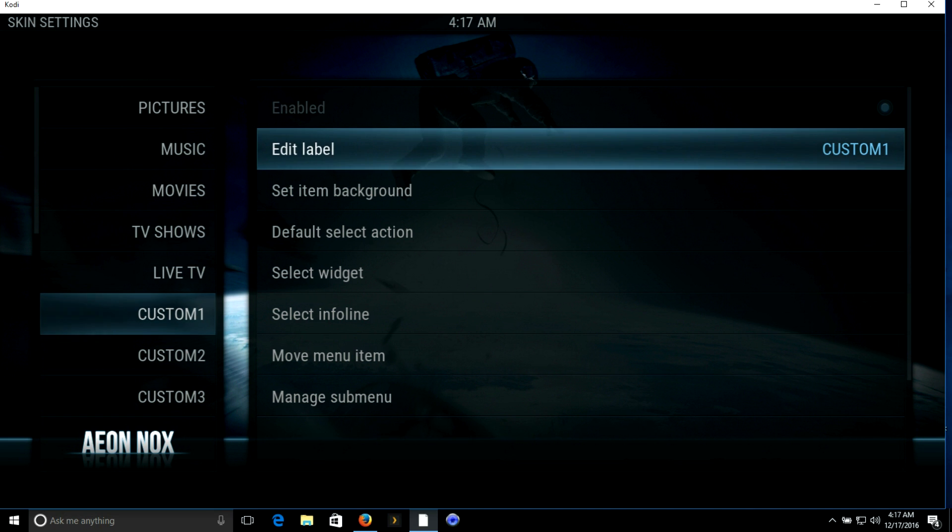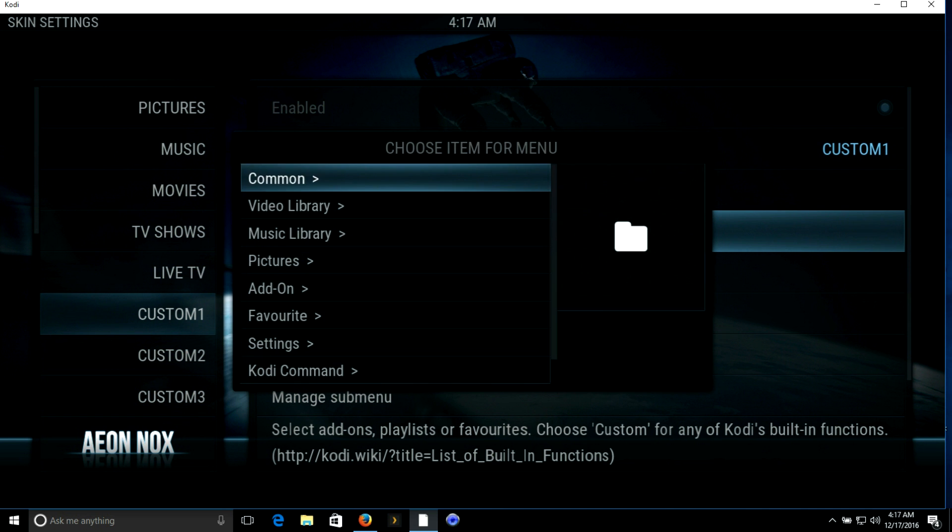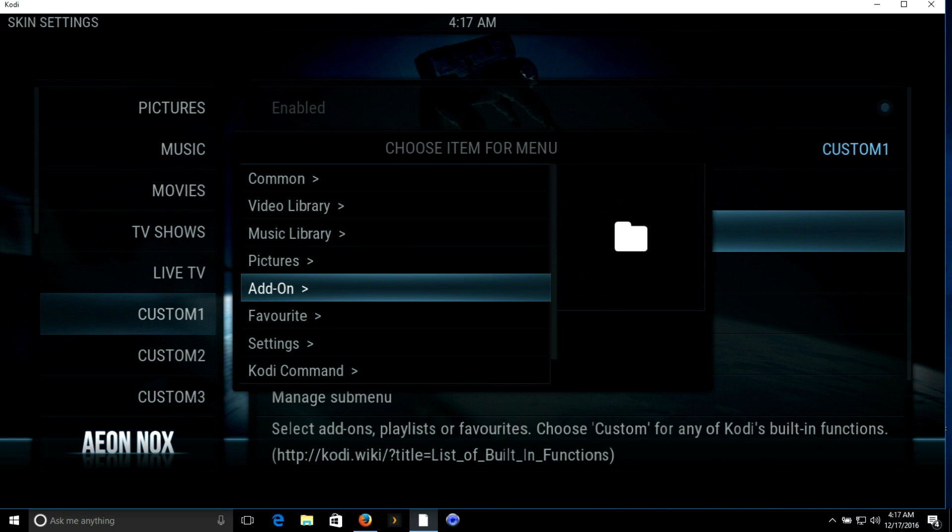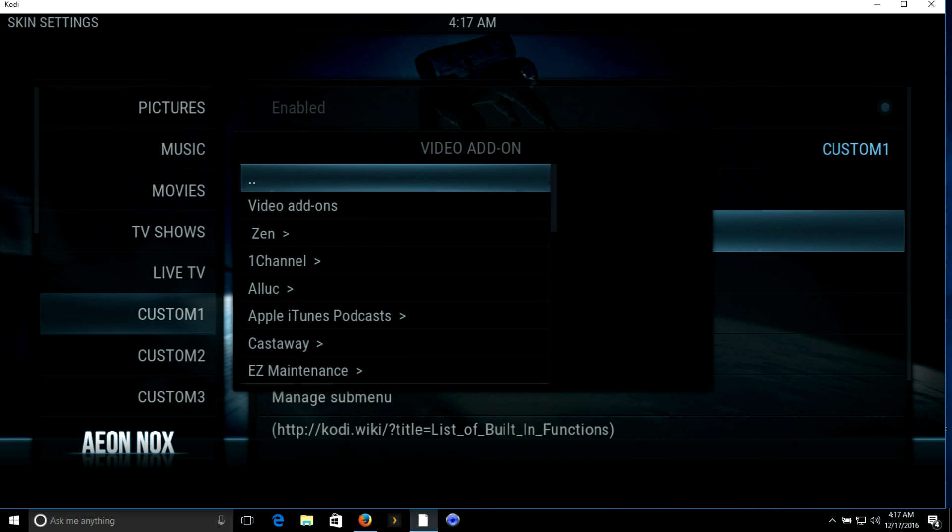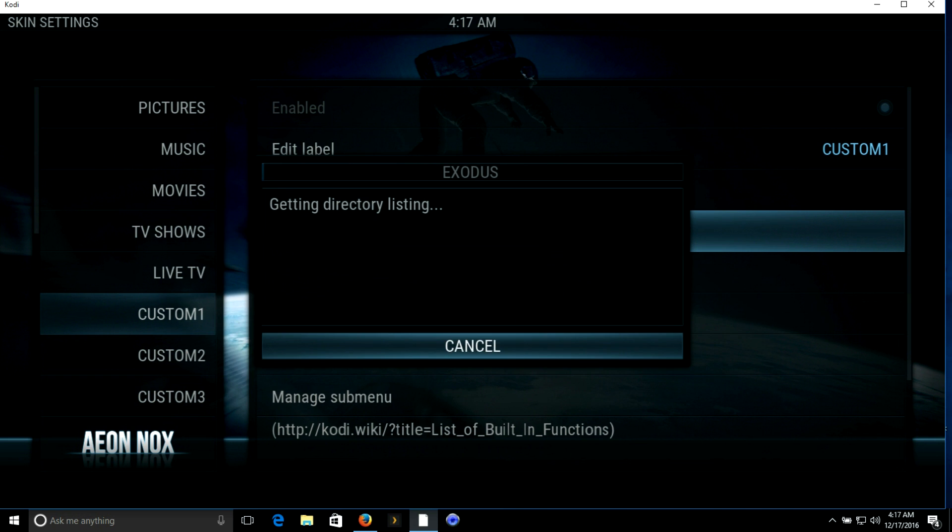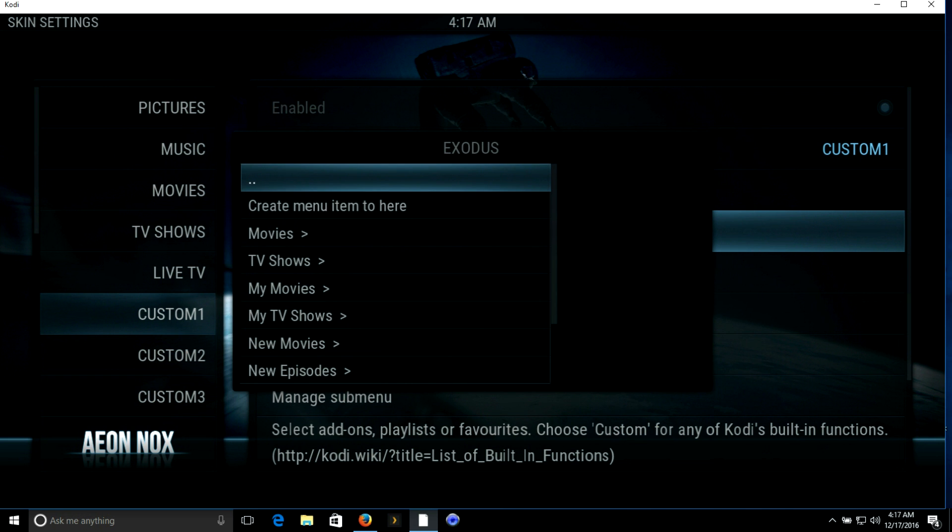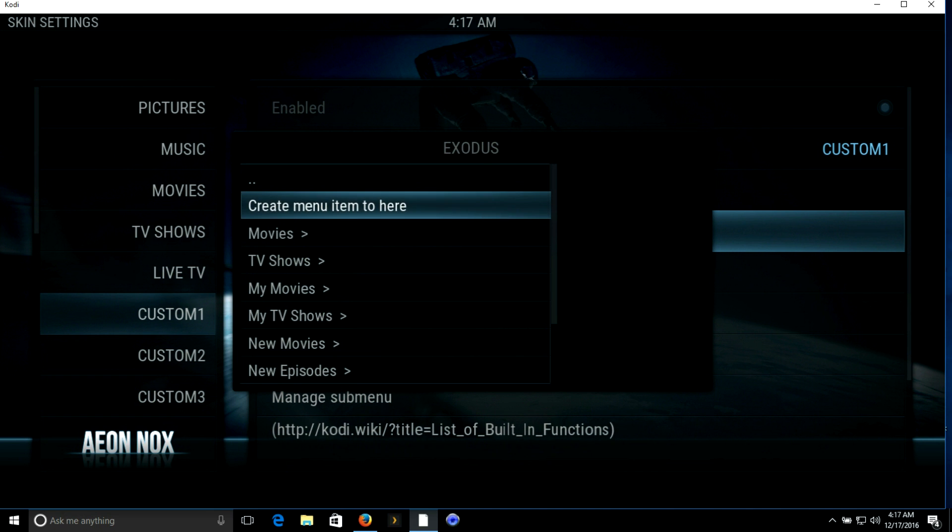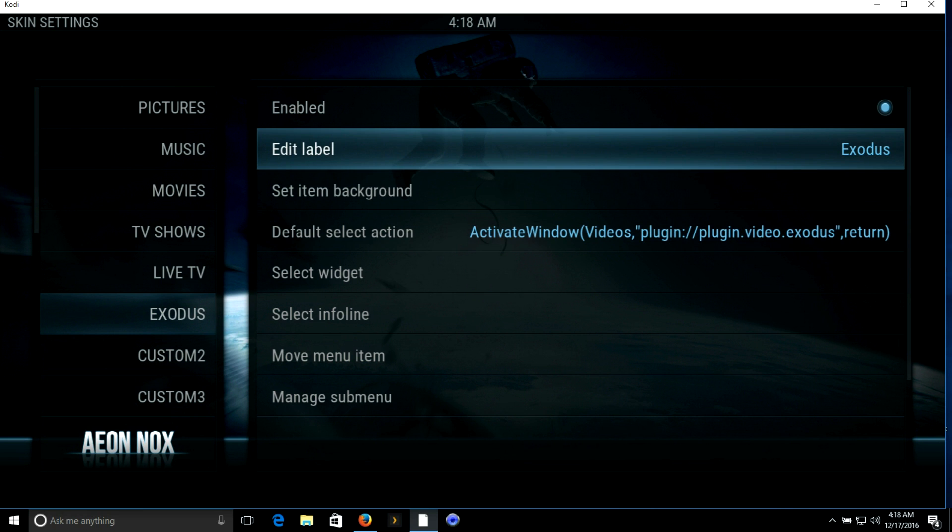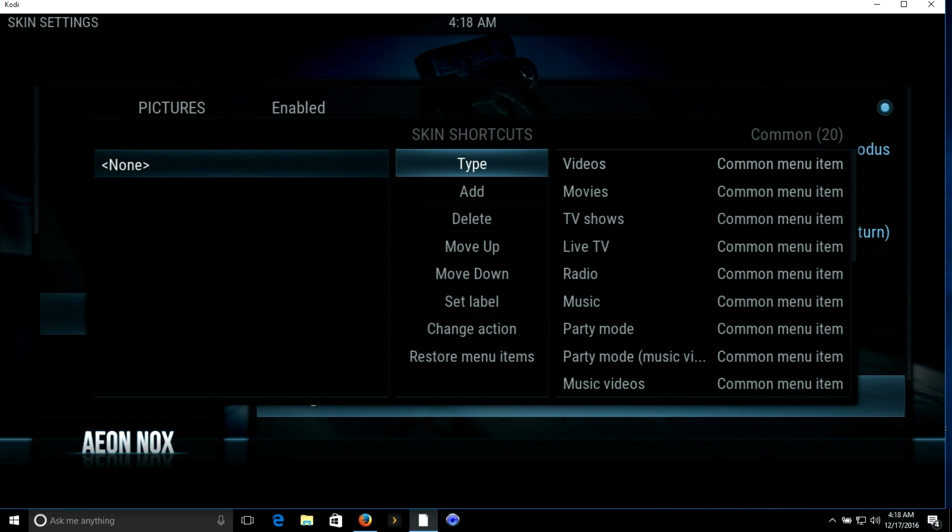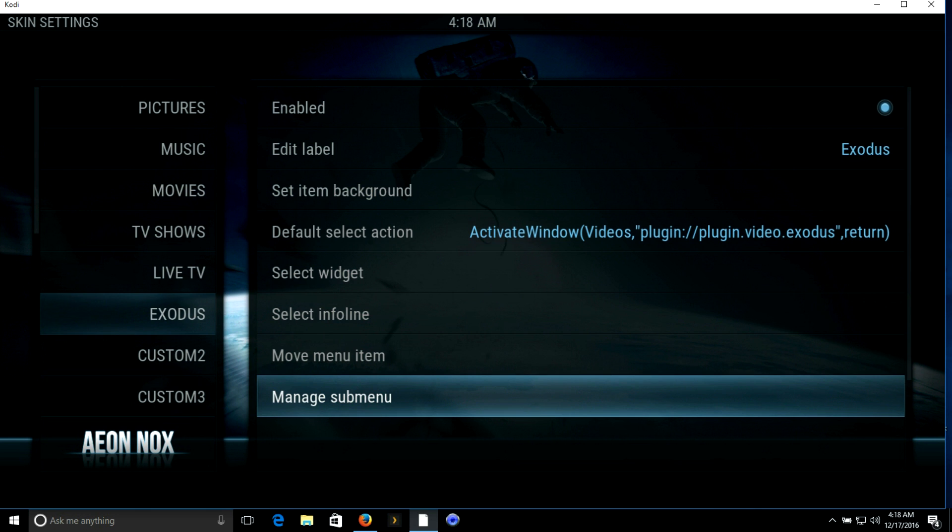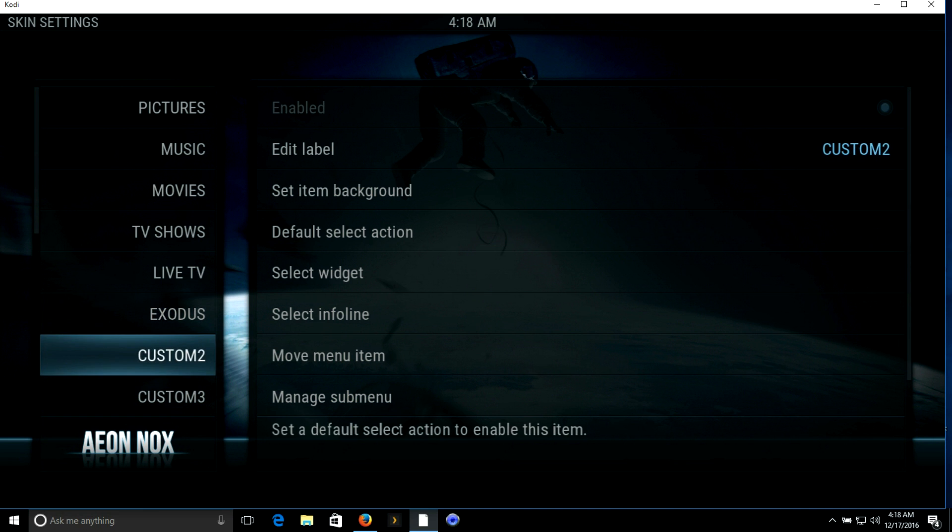We'll throw in an extra add-on in here just to have as a backup in case maybe Zen goes down. We will go down to default select action, add-on, video add-on again, Exodus. This time I'm not going to pick a specific category. I just want direct access to Exodus, so I will create menu item here on the main menu of the program. It's going to replace the label for me automatically and put Exodus there. If you want to change it to something else, you can do so. I don't have any use to change it. I'm going to go down to manage submenu, it's already cleared up.